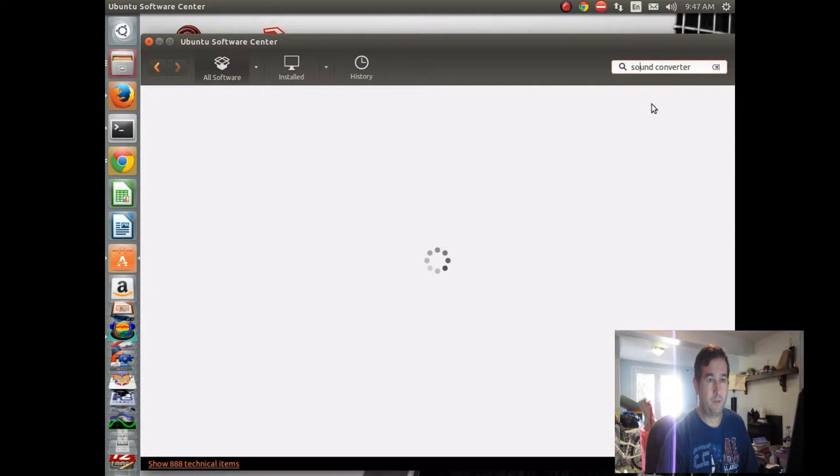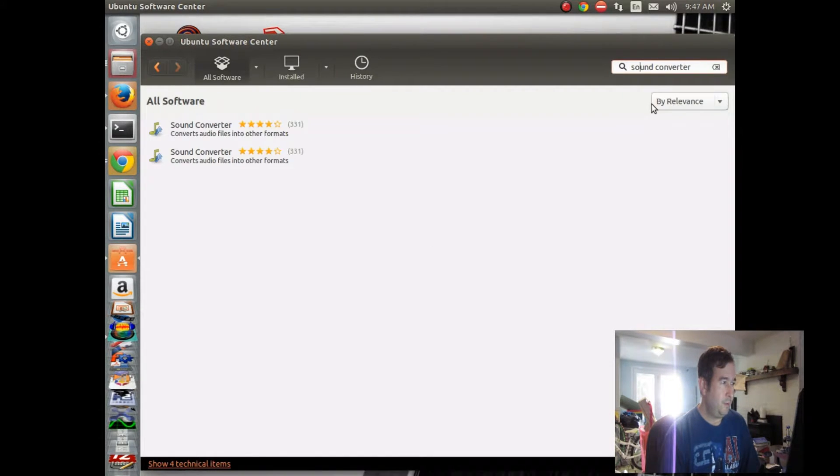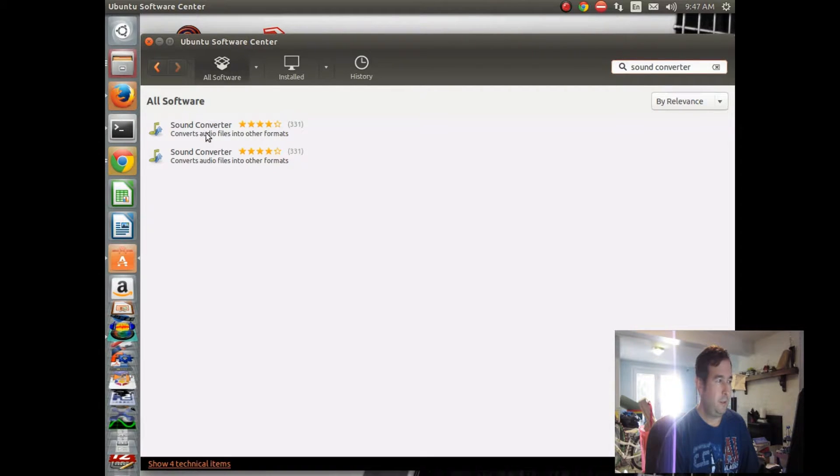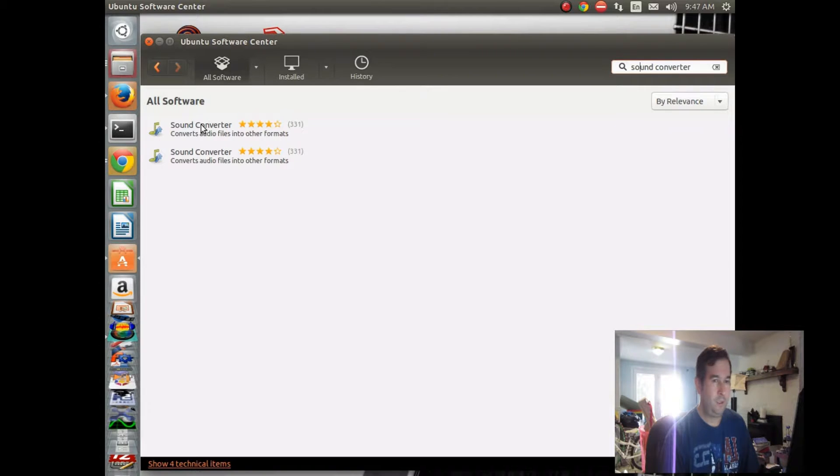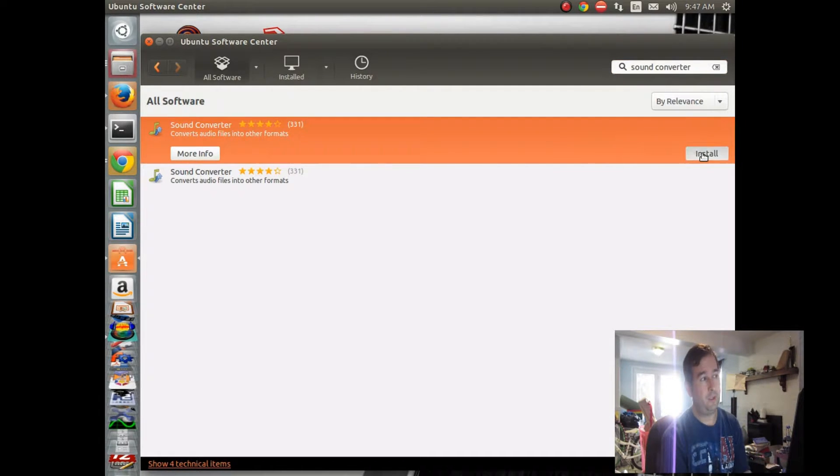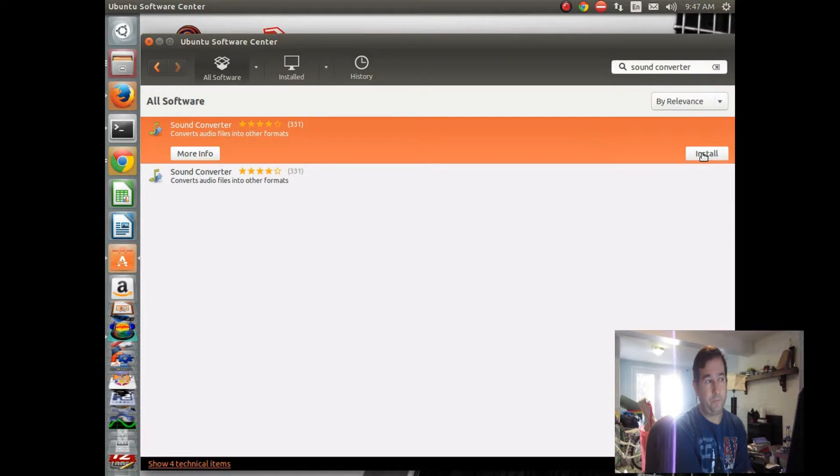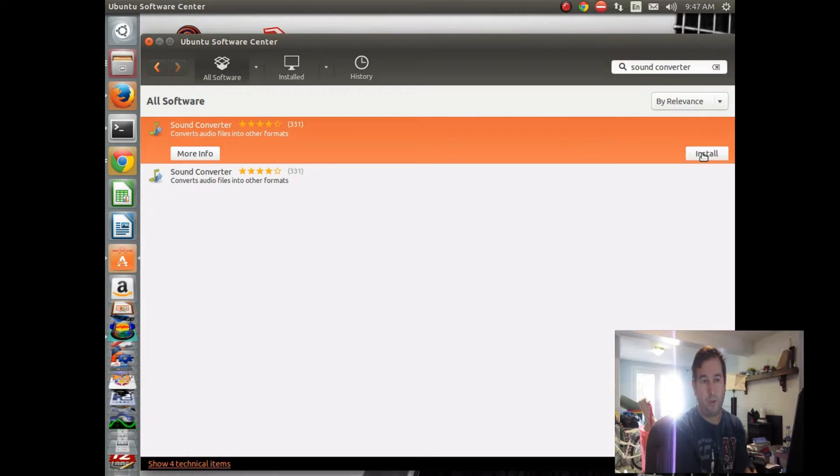Okay, Sound Converter. Let's click on that, and we'll just click on Install. Now this is the easiest way to install stuff. If it is in the Ubuntu Software Center, then you can pretty much click on the GUIs and install it by just clicking on a few things.